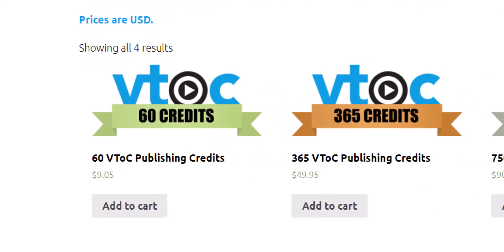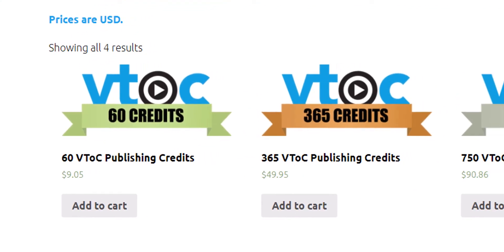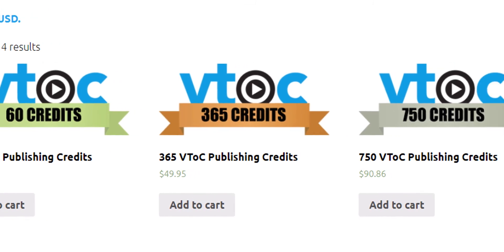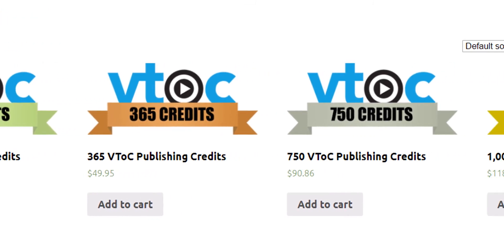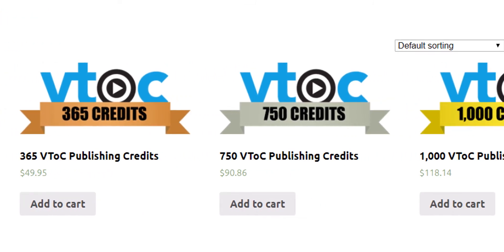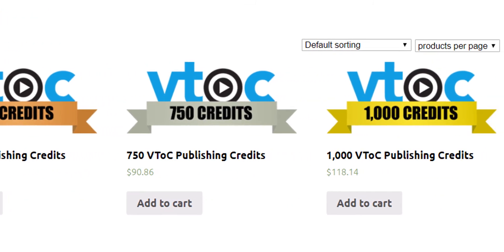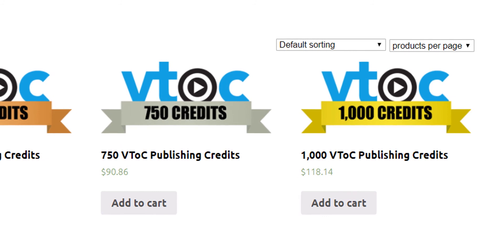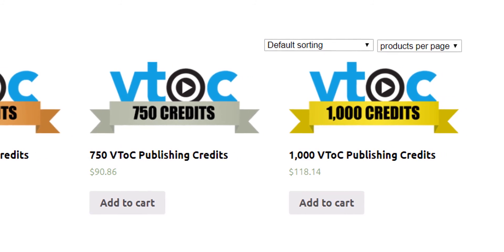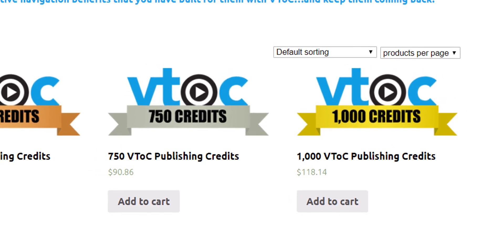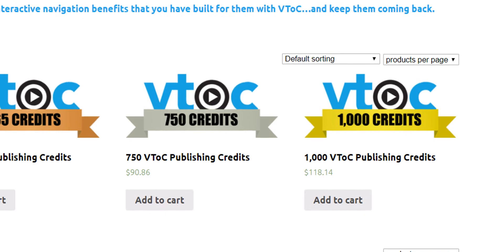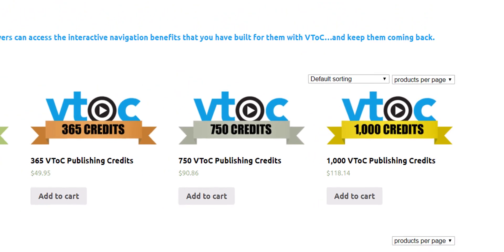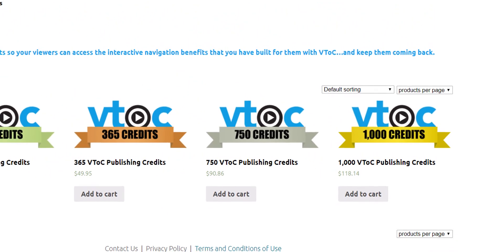Choose how many credits you wish to buy. Each single credit entitles you to 24 hours of hosting and streaming for each single video you publish. VTOC.me will automatically decrement your pool of credits by one credit per published video each 24 hours.